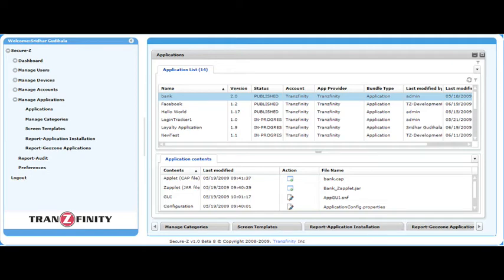This is a brief introduction to the Application Builder, which allows the development of custom-designed applications.